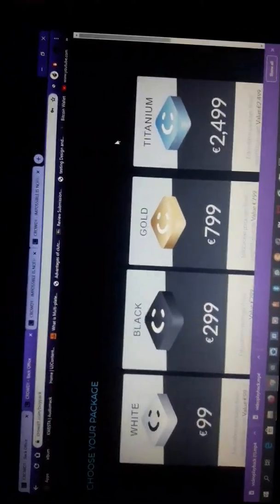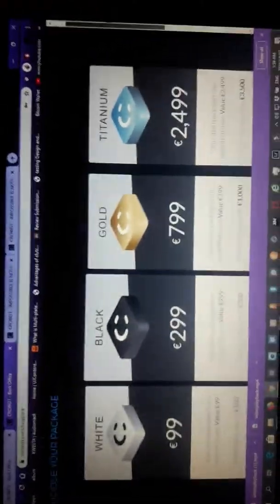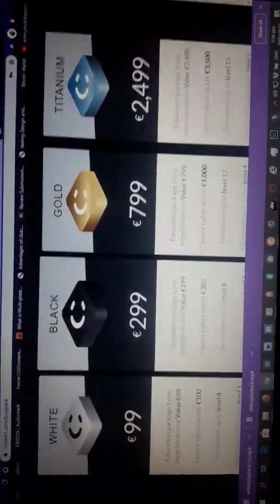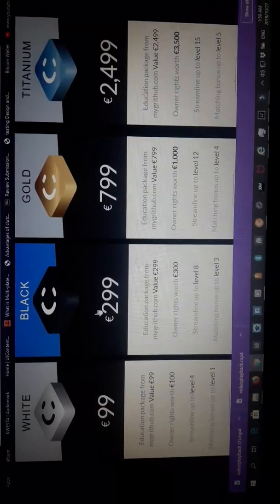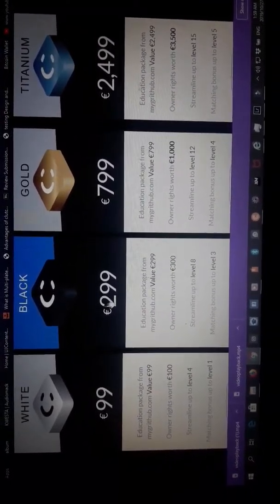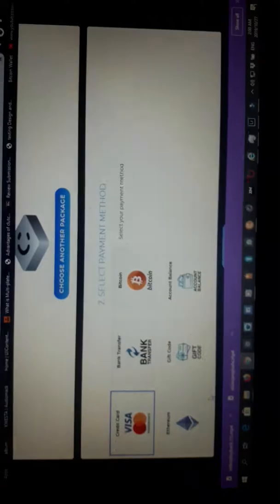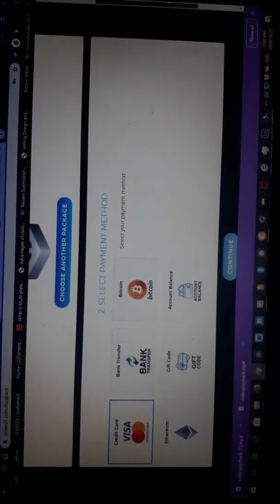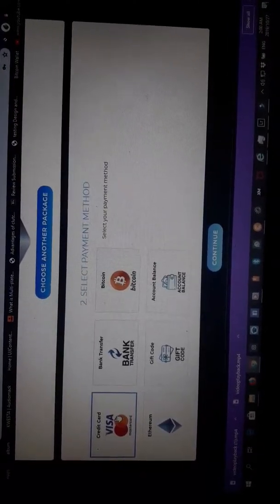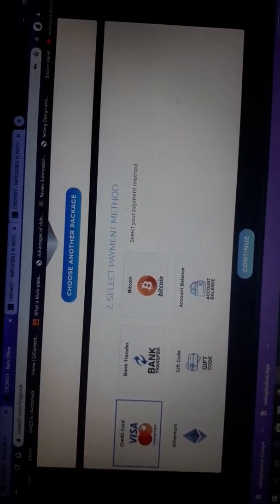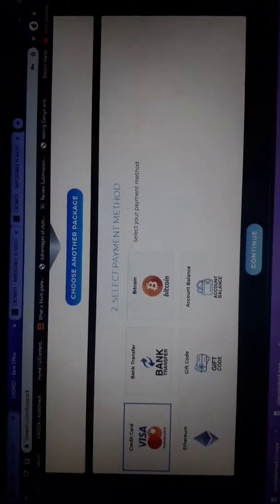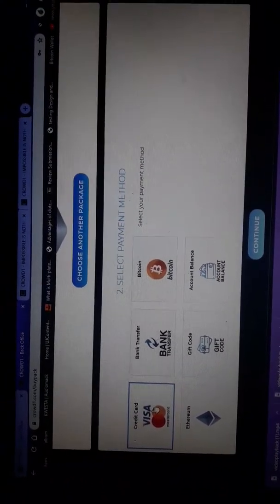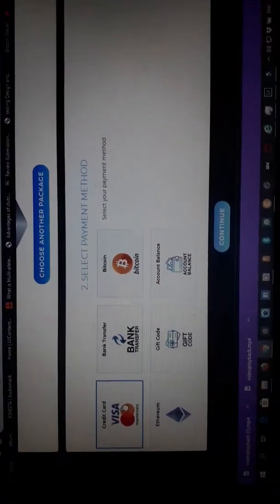From this page you need to select a package which you want to choose. Most people, including myself, have chosen the one package. What you do is just go to select, then you have to choose a way of paying. You can transfer through bank or use Visa. When you use Visa you need to register your account and buy bitcoins to convert to 10 euros. But the most simple way